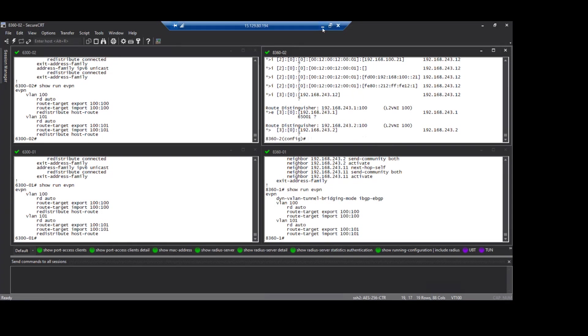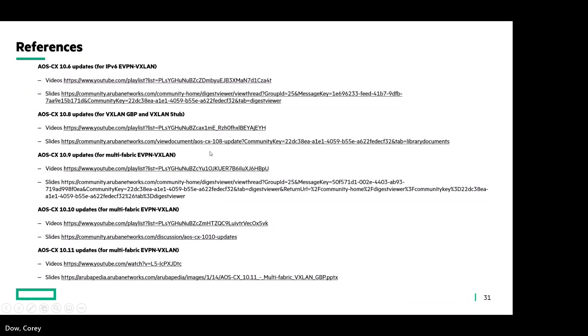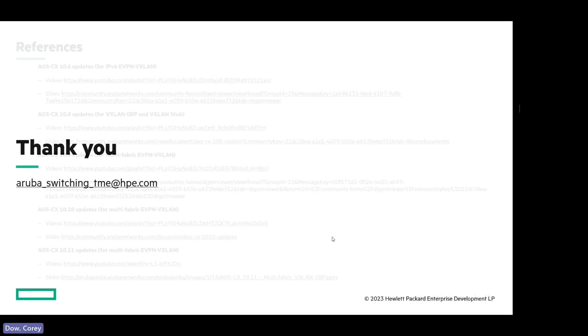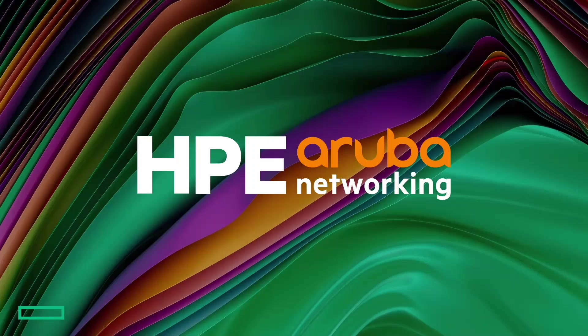So we've evolved the multi-fabric support over several releases. I've just included all the prior releases, all the videos that we've released, the slides. 10.9 is a really good section to go to for just really detailed troubleshooting on multi-fabric EVPN. And then just the updates for 10.10 and 10.11. So that's pretty much it for the presentation. Thank you for your time.